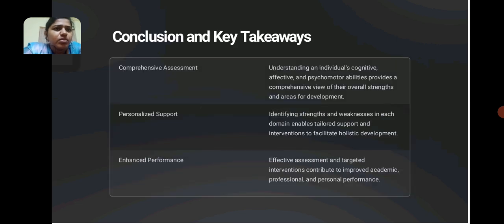To conclude, a comprehensive assessment understands the individual's cognitive, affective and psychomotor abilities and provides a comprehensive view of overall strengths and areas for development. It identifies strengths and weaknesses in each domain.